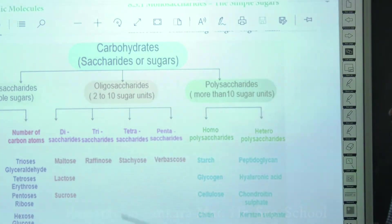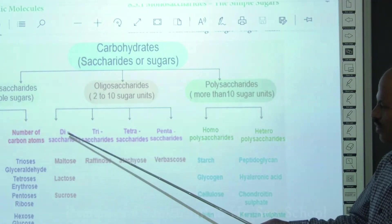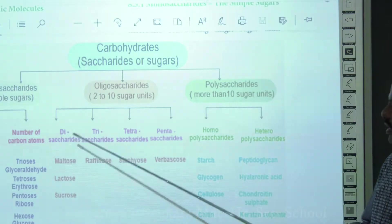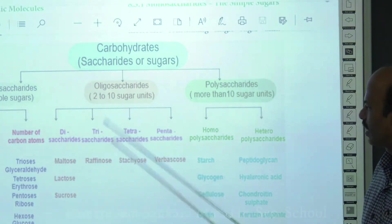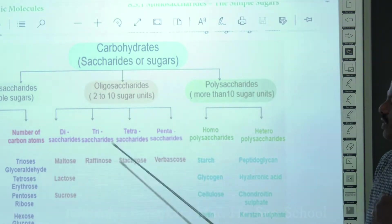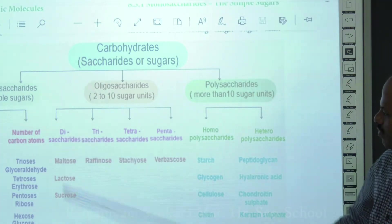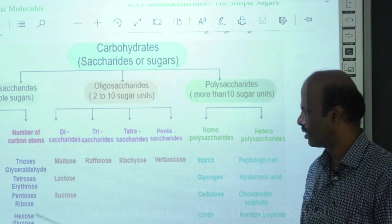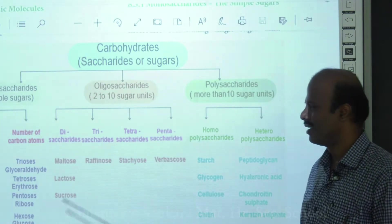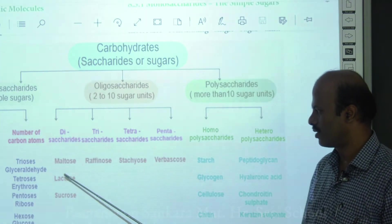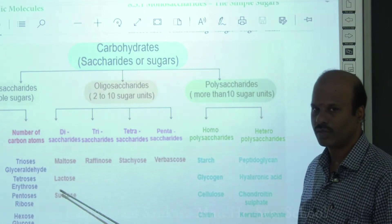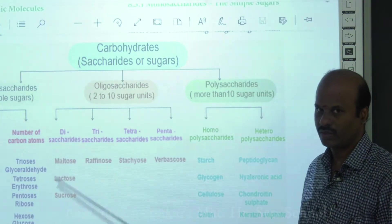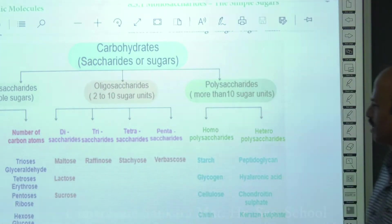Oligosaccharides are classified as disaccharides (two monosaccharides), trisaccharides (three), and so on. The main disaccharides discussed are maltose, lactose, and sucrose. Lactose is the milk sugar; sucrose is the sugar present in plants; maltose is present in sugarcane. These are the examples of different disaccharide molecules.